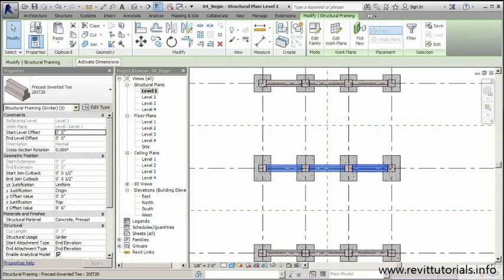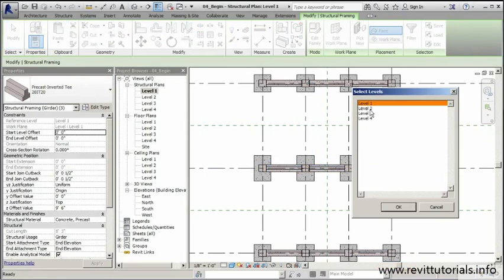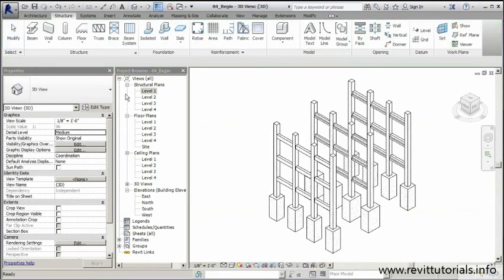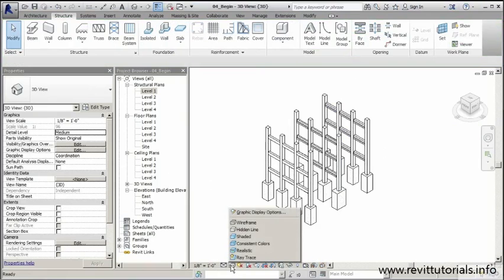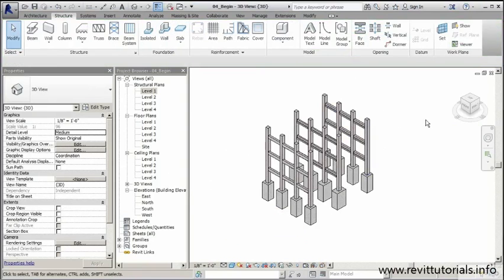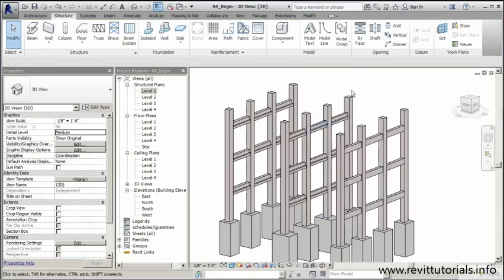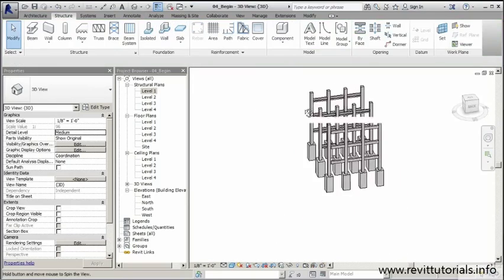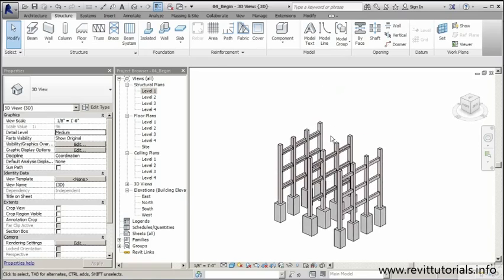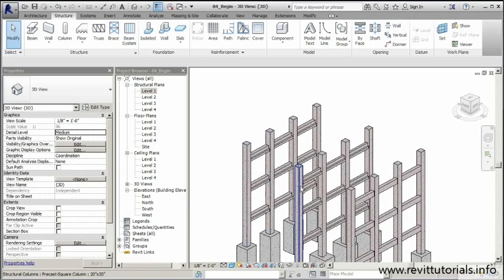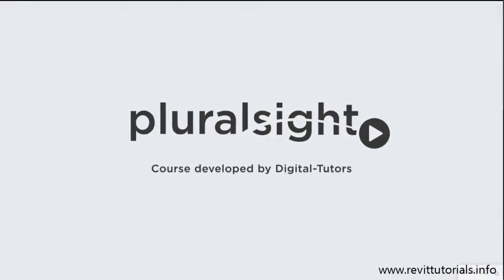Now that those are placed, let's copy them up to the rest of the floors. I'll right-click and select all instances in the entire project, copy to clipboard, then Paste, Align to Levels, and add levels two and three. I'll click OK and jump to a 3D view to check everything looks good. I'll adjust the graphic display to consistent color. In the next lesson we'll finish beam placement with I beams along the two sides.